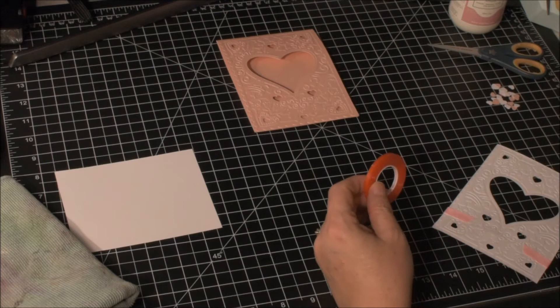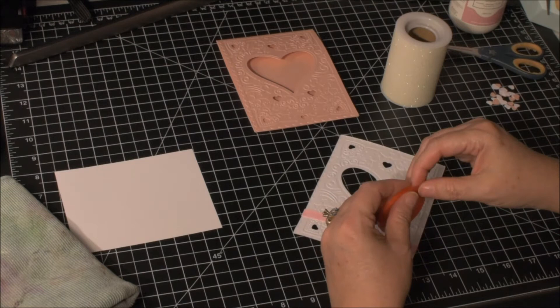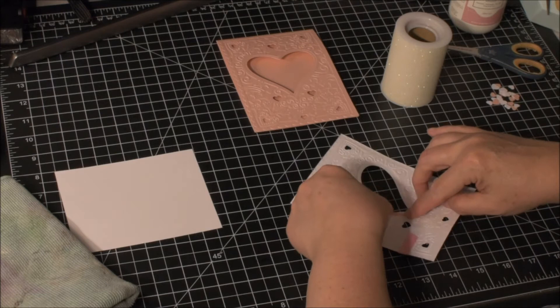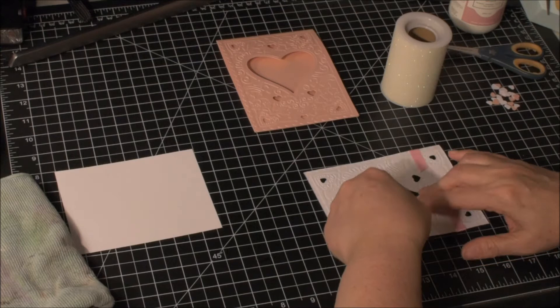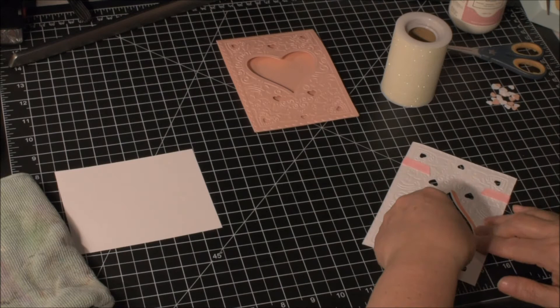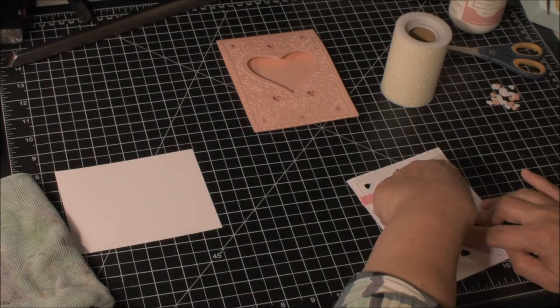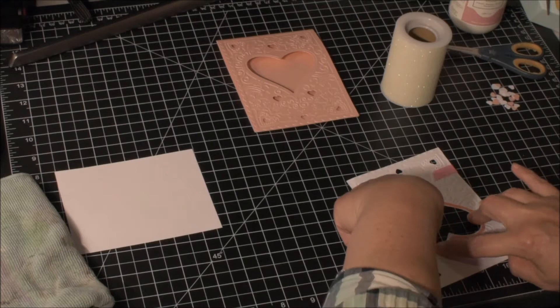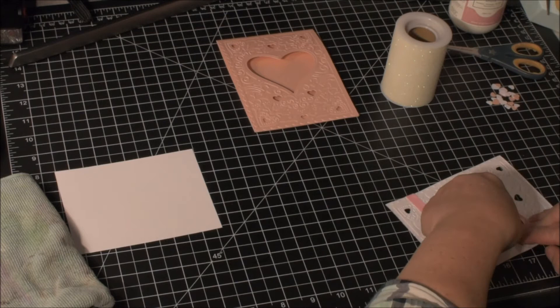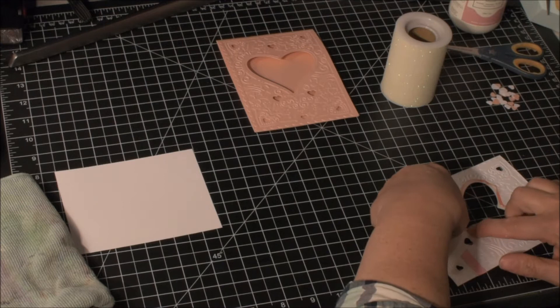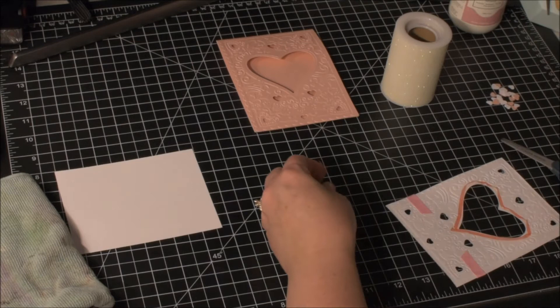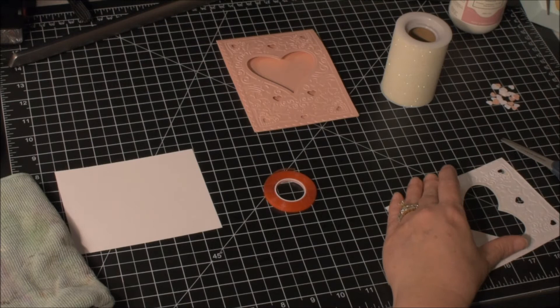I'm going to take this really sticky double stick tape—it's got a very strong bond, this Red Line Tape does—and I'm going to put this around the inside edge of the heart. This is on the back of the piece that's going to go on the front. I'm going to go as close as I can around the edge of that heart because this is where we're going to make our little shaker card. Instead of using acetate and having to build it up and make it really thick, we're going to use some tulle, so it's going to be relatively flat.